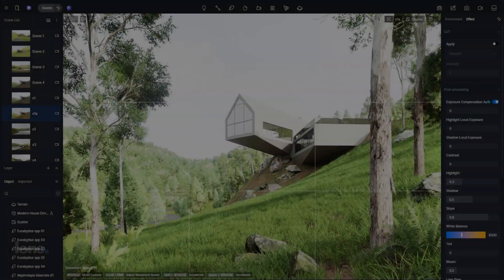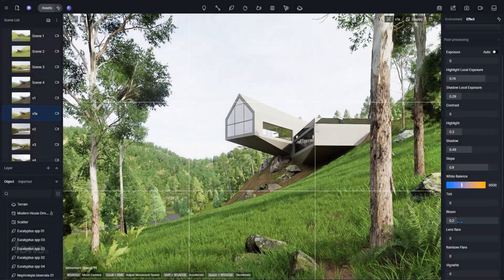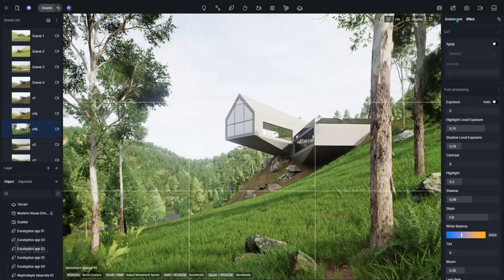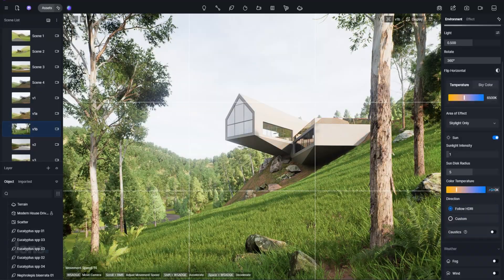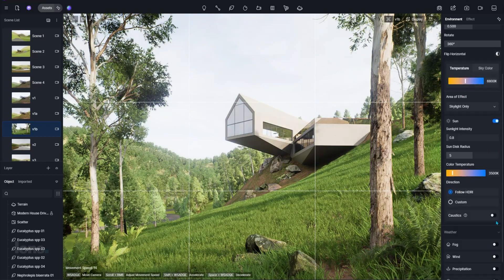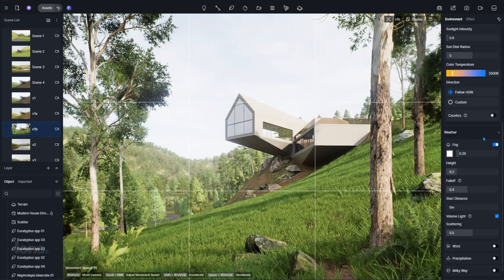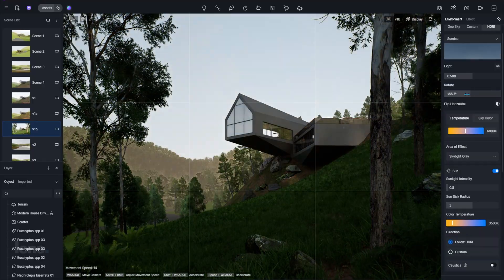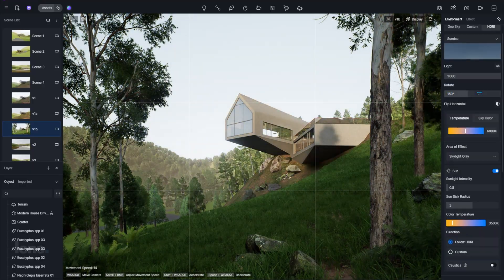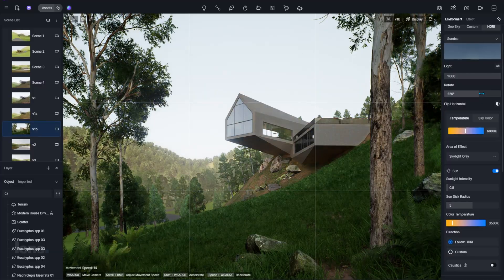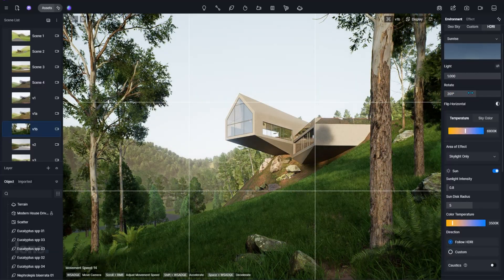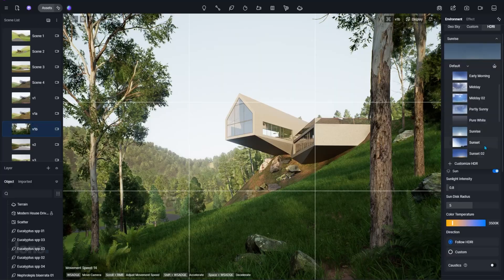Lighting has always been one of the biggest challenges in rendering. In traditional workflows, you adjust one value, render, wait, then realize the shadows or brightness are off. You tweak again, re-render, and repeat until it looks close to what you imagined. The process eats up hours, and the results often depend more on trial and error than actual control. For beginners, the technical jargon and overwhelming settings make it even harder to understand where to start or how to achieve the desired look.